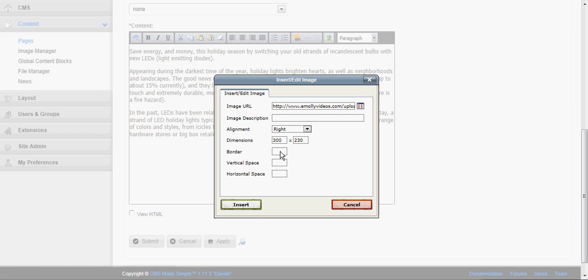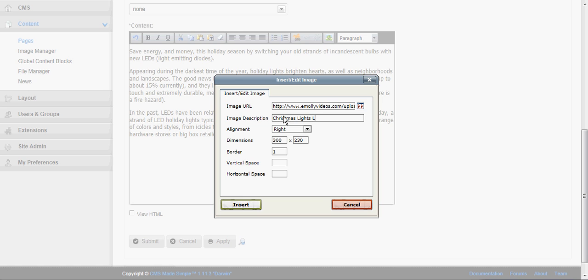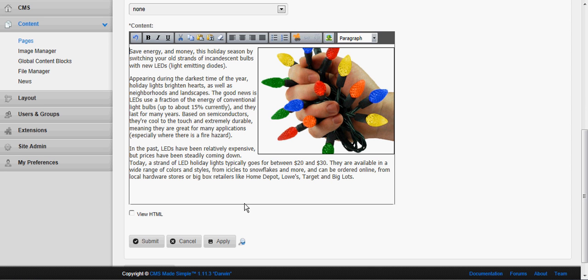If you want a border you would put in the number of the pixel that you want. If you wanted space above it and below it or to the left and right side of it without styling it, this is one way to do that. You should put a description of the image in. This is a best practice.